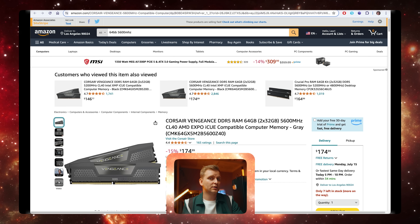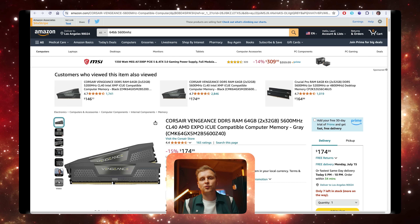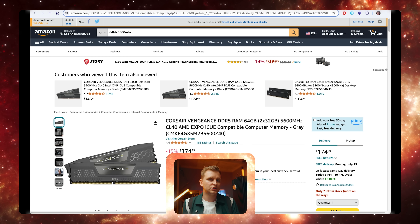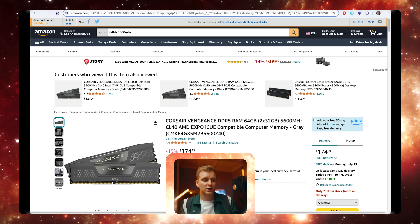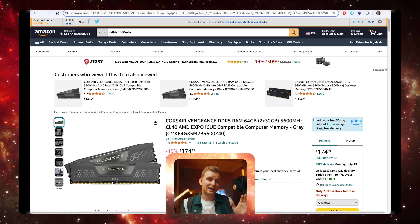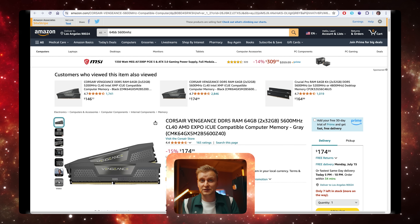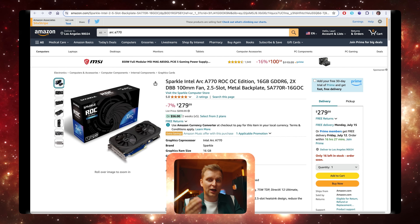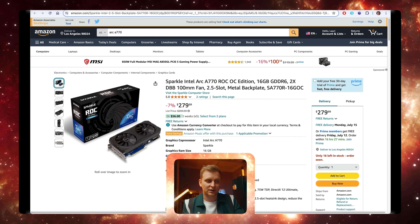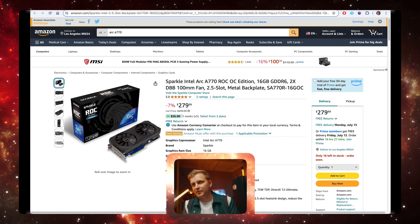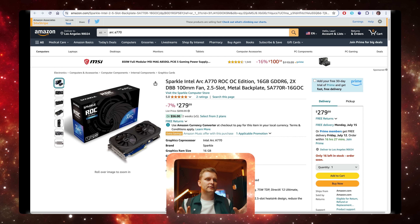For RAM we'll be using 64 gigabytes of Corsair Vengeance DDR5 at 5600 MHz. For a creator, 64 gigabytes is a really nice sweet spot — it's not too much, but it's definitely better than 32 gigabytes. At the 1500 dollar budget, this will give you 64 gigabytes of RAM, which I just can't believe how much of a beast of a PC someone's going to build for 1500 dollars.